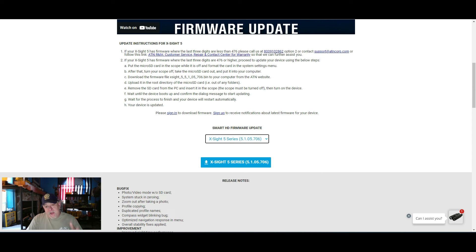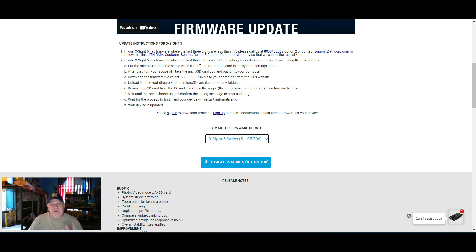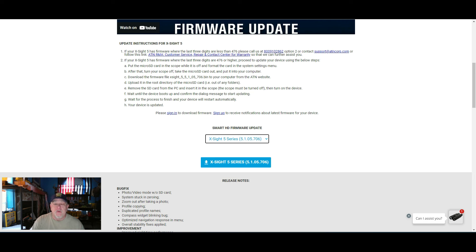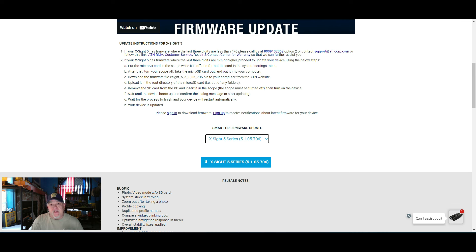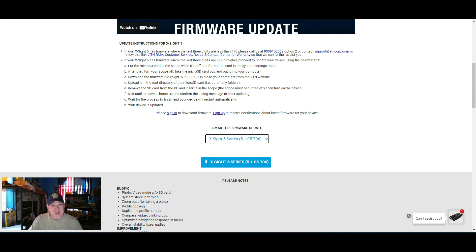So for the X-Sight 5 series, 5.1.05.706 is the latest firmware as of March 2nd, 2024. I believe the 706 firmware came out the beginning of 2024, mid-January, beginning of February.